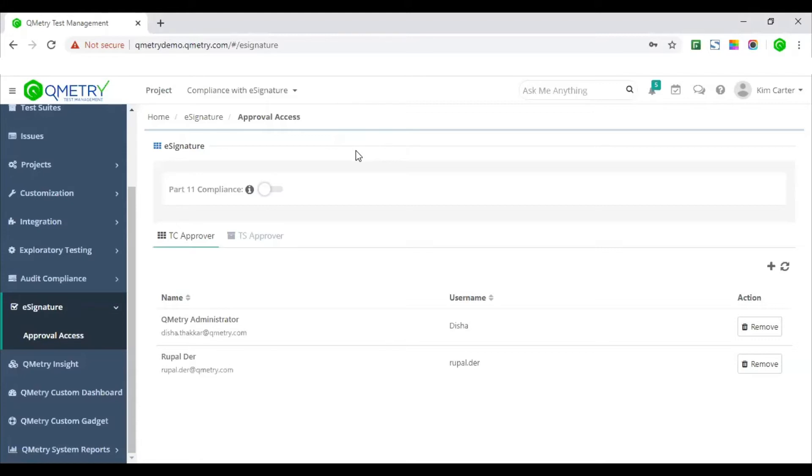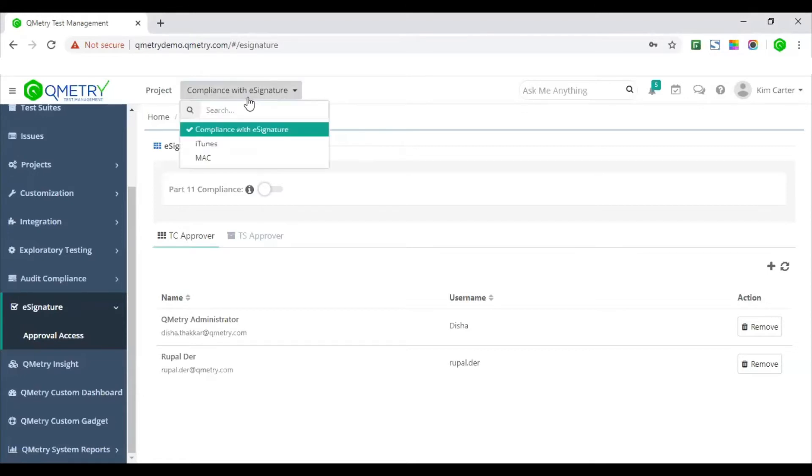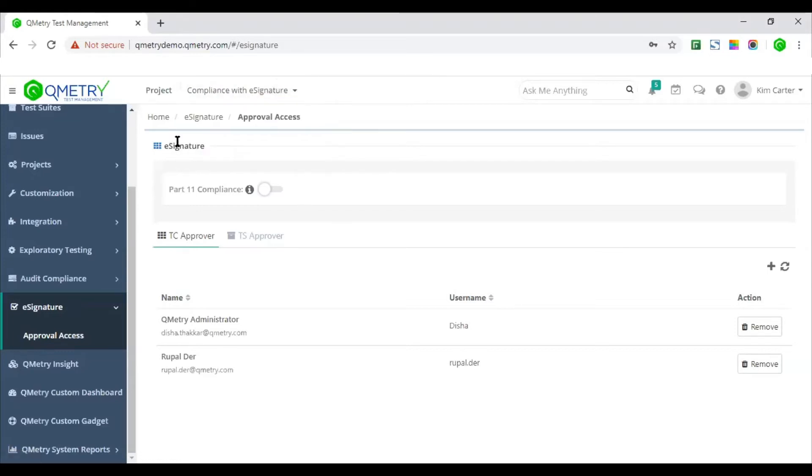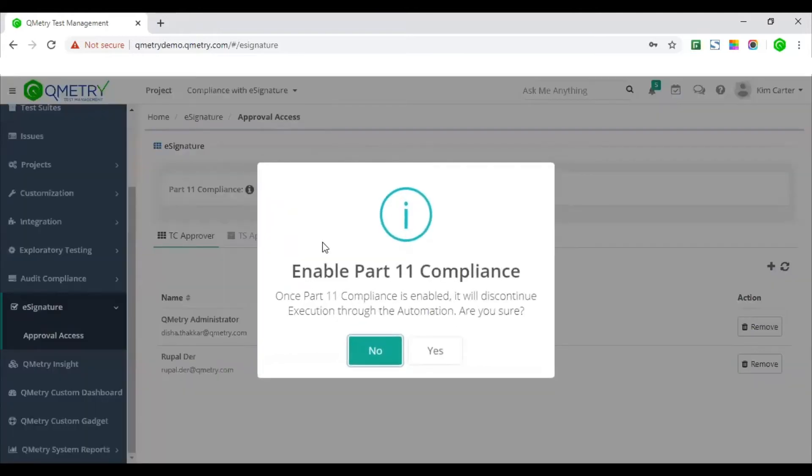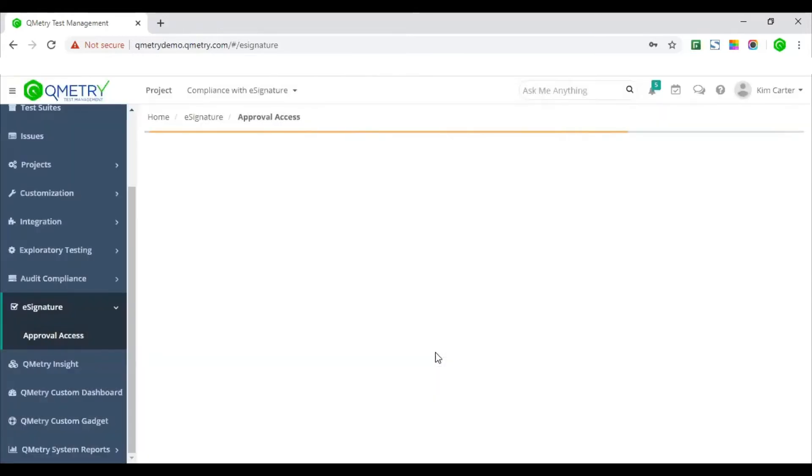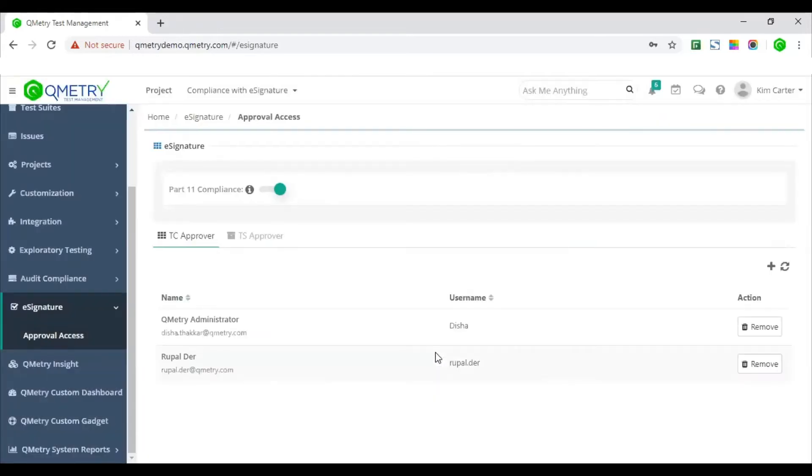So if you see here, the compliance with e-signature project in my project list is the one where I would want to go ahead and enable e-signature. So I have enabled e-signature feature for this particular project. The project admin will enable e-signature feature for the needed project and after this, the admin can then enable part 11 compliance flag from here. So in this project, I have enabled e-signature and part 11 compliance as well.